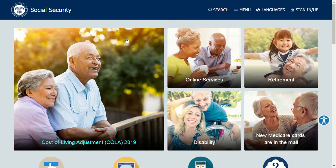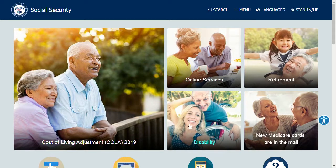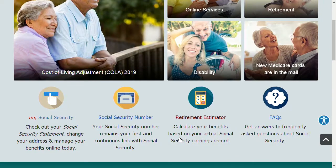Today we will be discussing online services: applying for retirement, Medicare, and disability online. To start, we're going to go to our website at www.ssa.gov. On the home page you'll see our online services, where you can apply for retirement benefits, apply for Medicare or replace your Medicare card, apply for disability, and if you scroll down you can create your My Social Security account. Once set up, you can see your earnings throughout the years, do a benefit estimate, and replace your Social Security card.